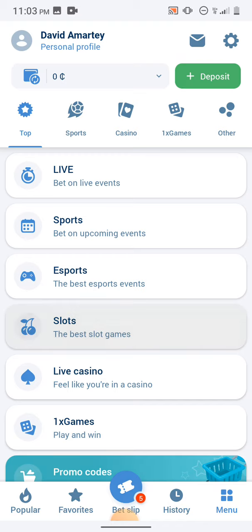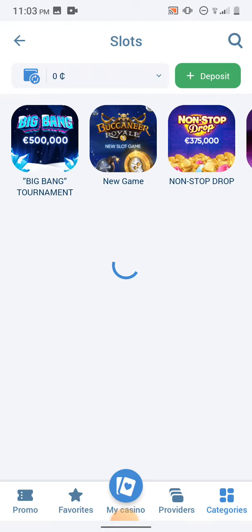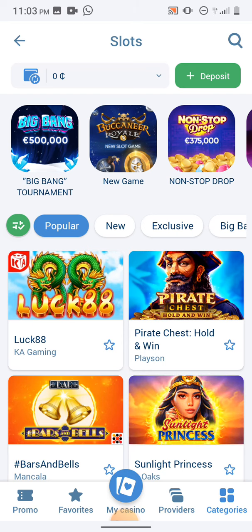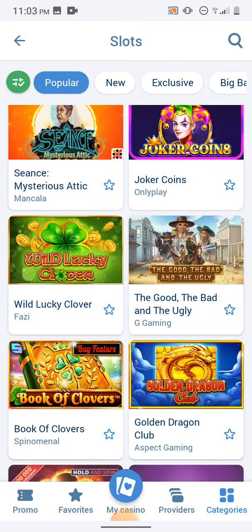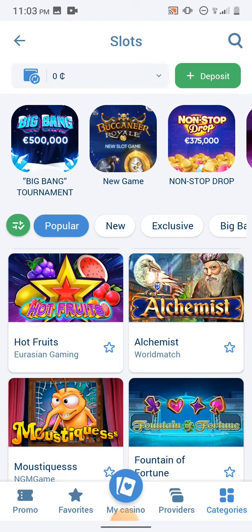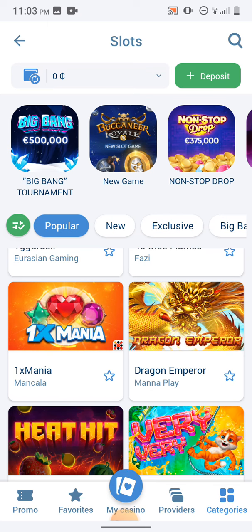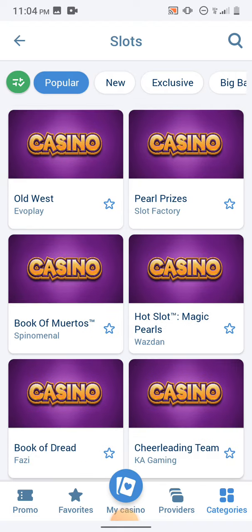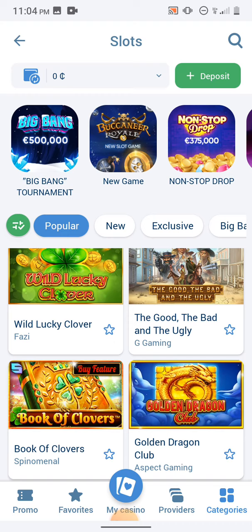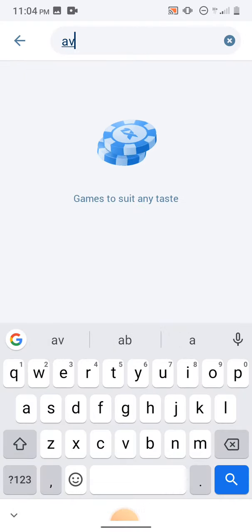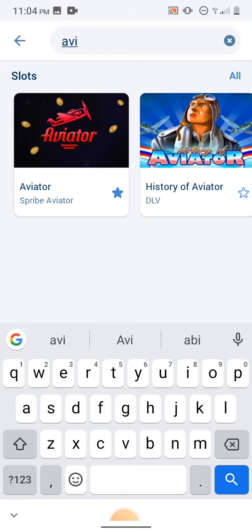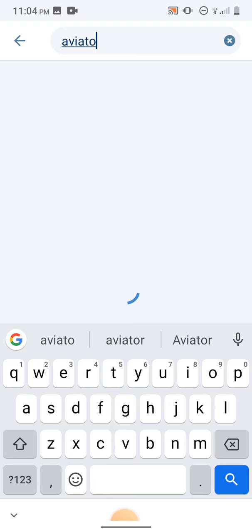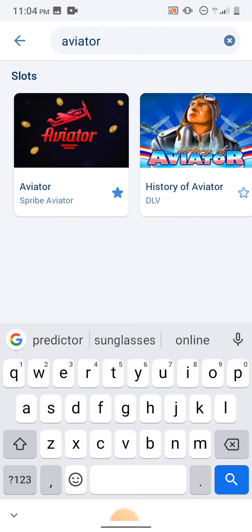So those are the slots. There are a lot of games here. What you're going to do is come to the search icon and search for Aviator — A-V-I-A-T-O-R, or you can just type A-V-I-A and it's going to appear. Click on Aviator and you have the game.